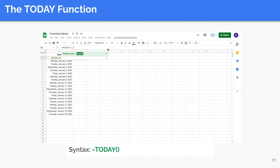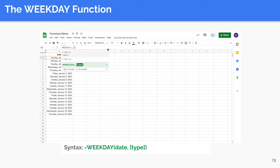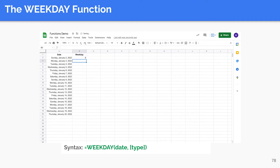In Type 2, days are counted from Monday and the value of Monday is one, therefore the value of Sunday is seven. In Type 3, days are counted from Monday and the value of Monday is zero, therefore the value of Sunday is six. This function is particularly useful for planning and scheduling — for example, to determine the time frame of a project and automatically remove weekends from the schedule.